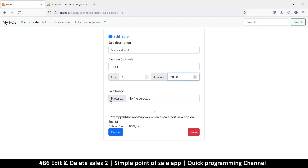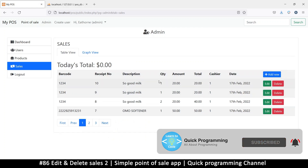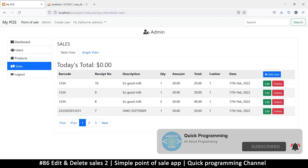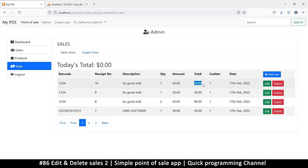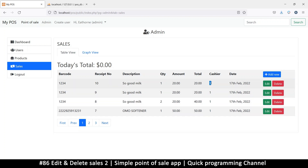We don't need the image so we can remove the image section here - edit cell, yes. What we really need: quantity we can edit, amount, total is auto-generated. The cashier here just shows the cashier ID - we're supposed to see their name and stuff, so we will change that.